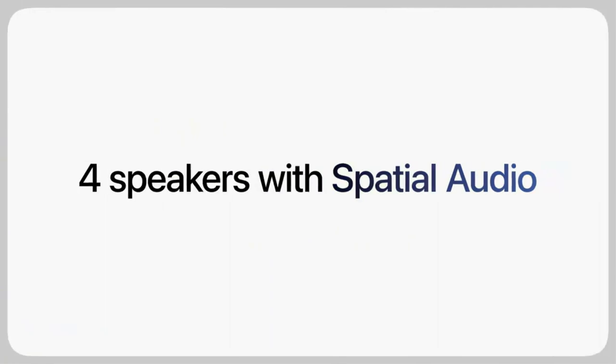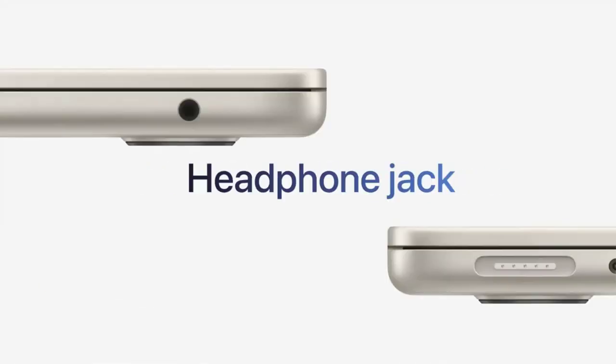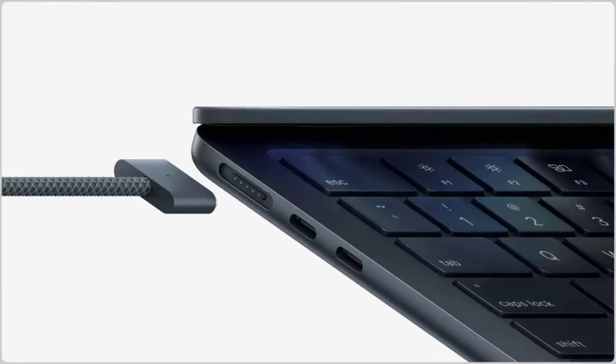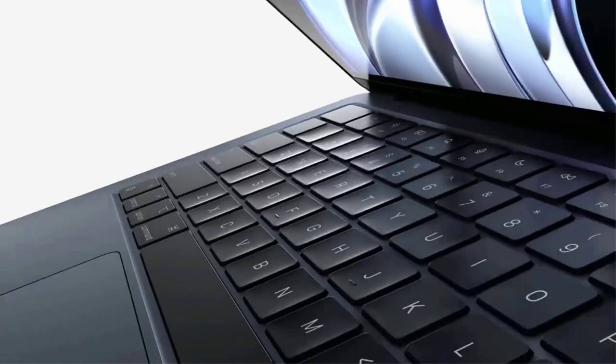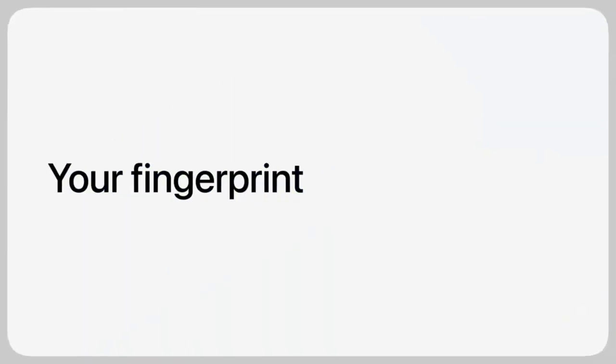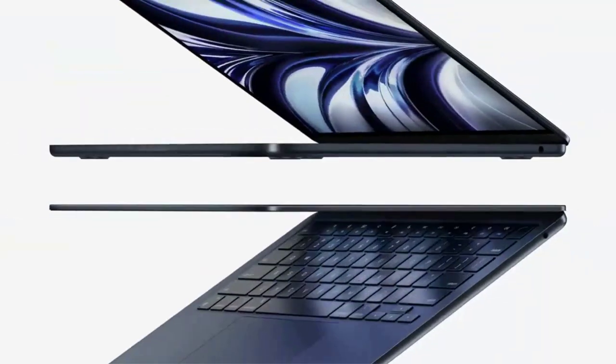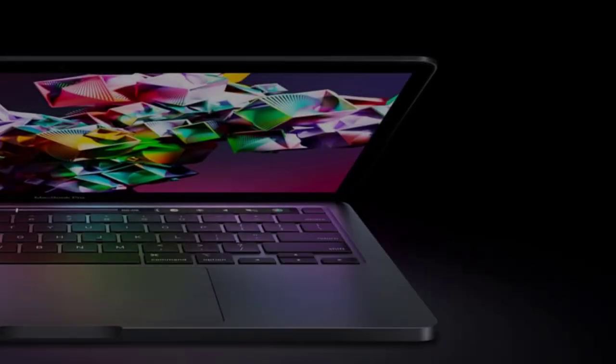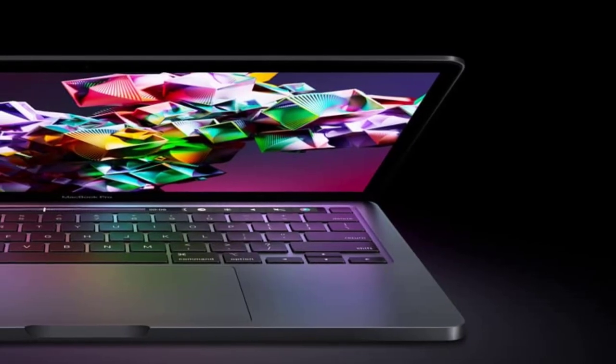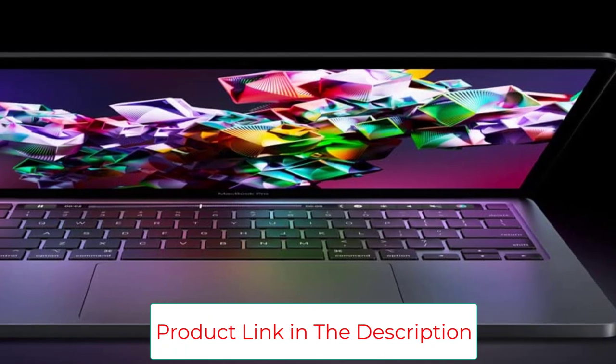The 13.3-inch Retina display features 500 nits of brightness and P3-wide color for vibrant images and incredible detail. Looks sharp and sound great with a FaceTime HD camera and 3-mic array. Two Thunderbolt ports let you connect and power high-speed accessories.